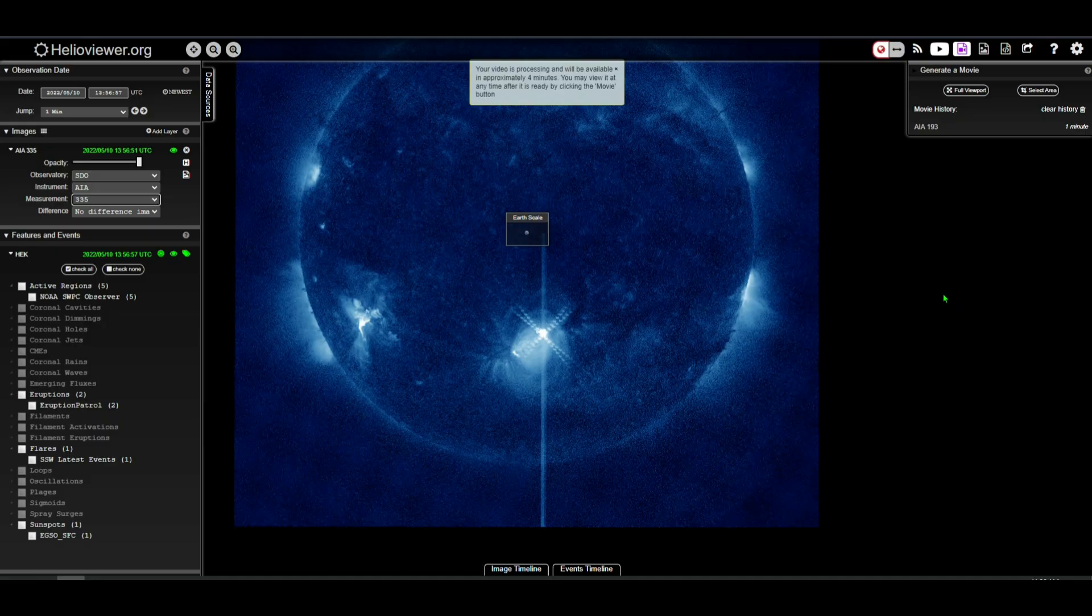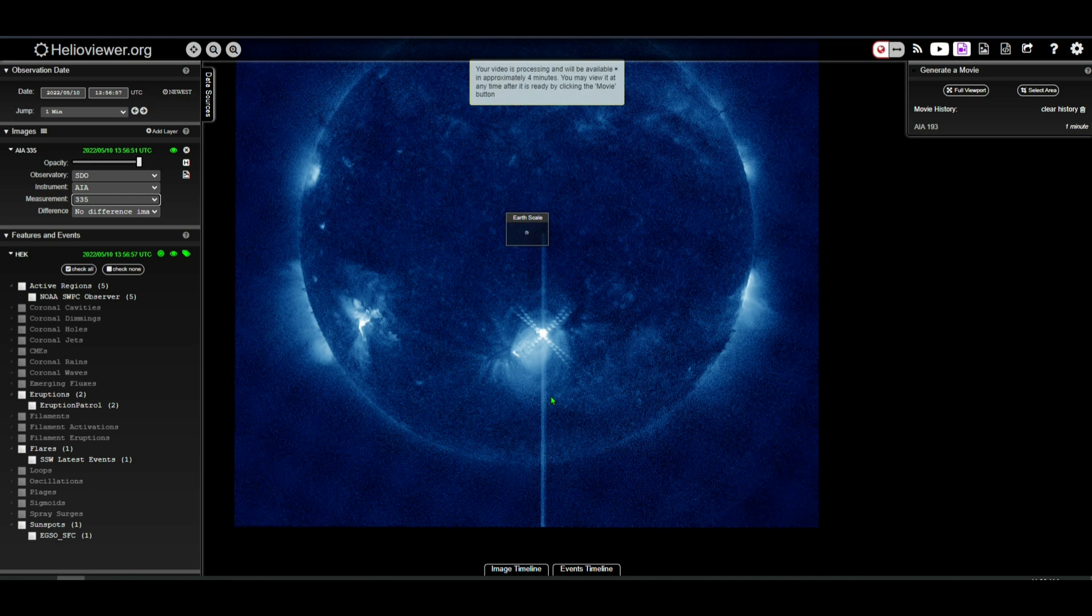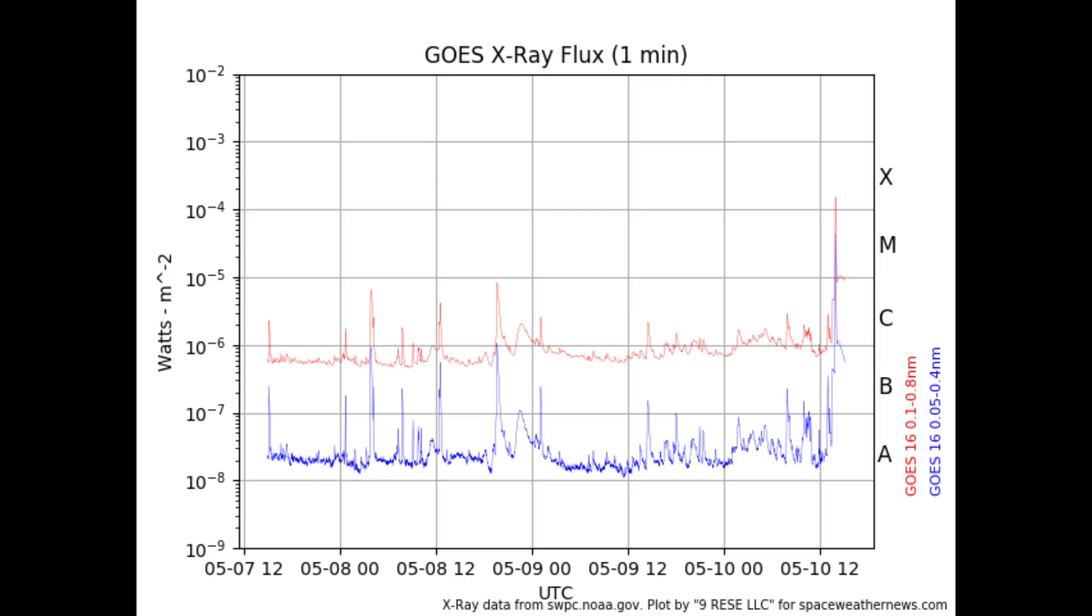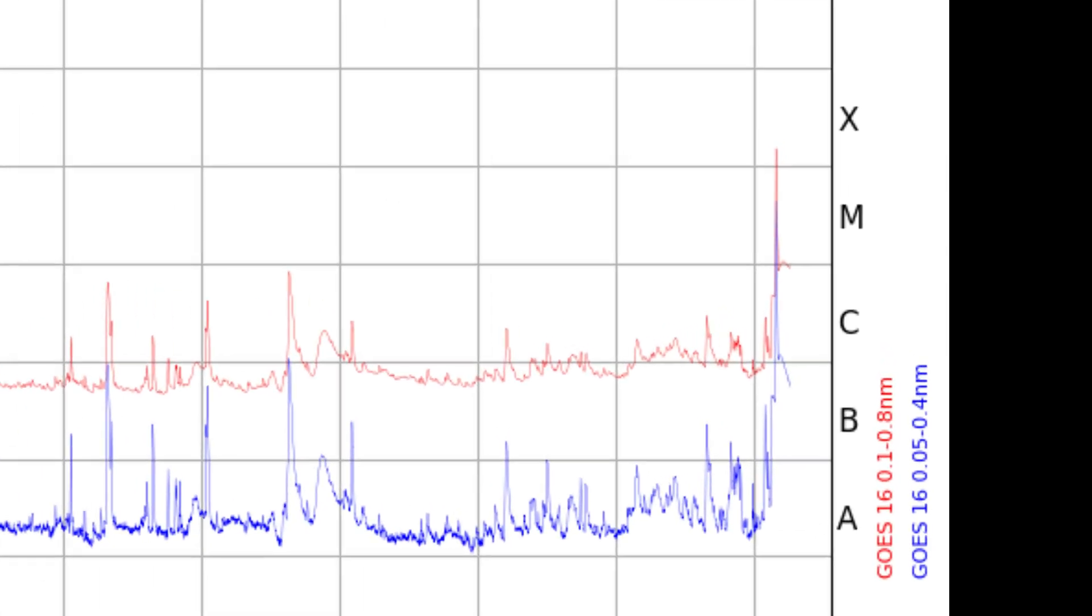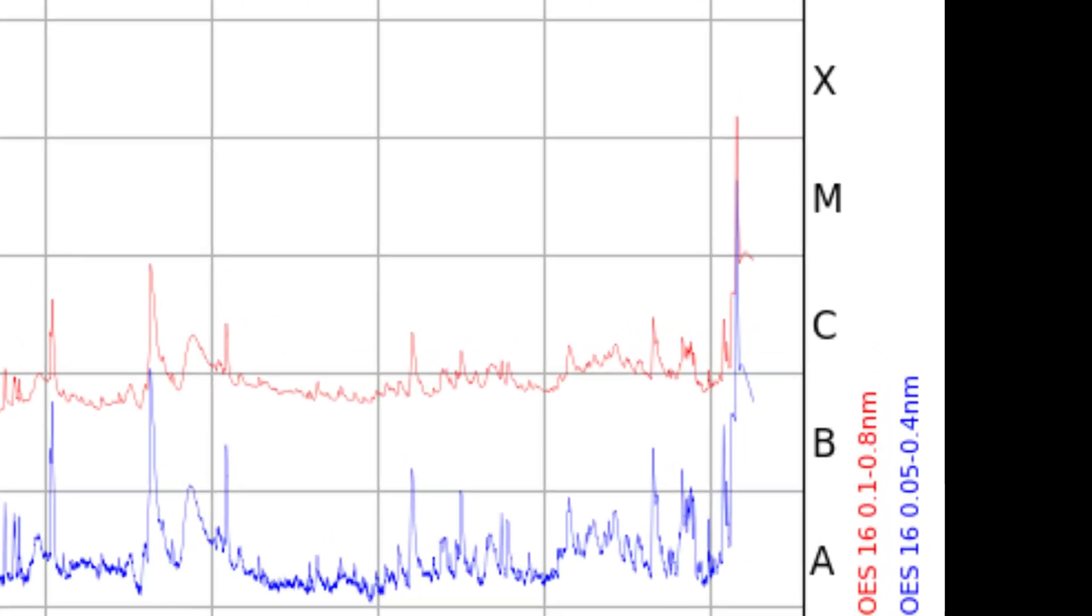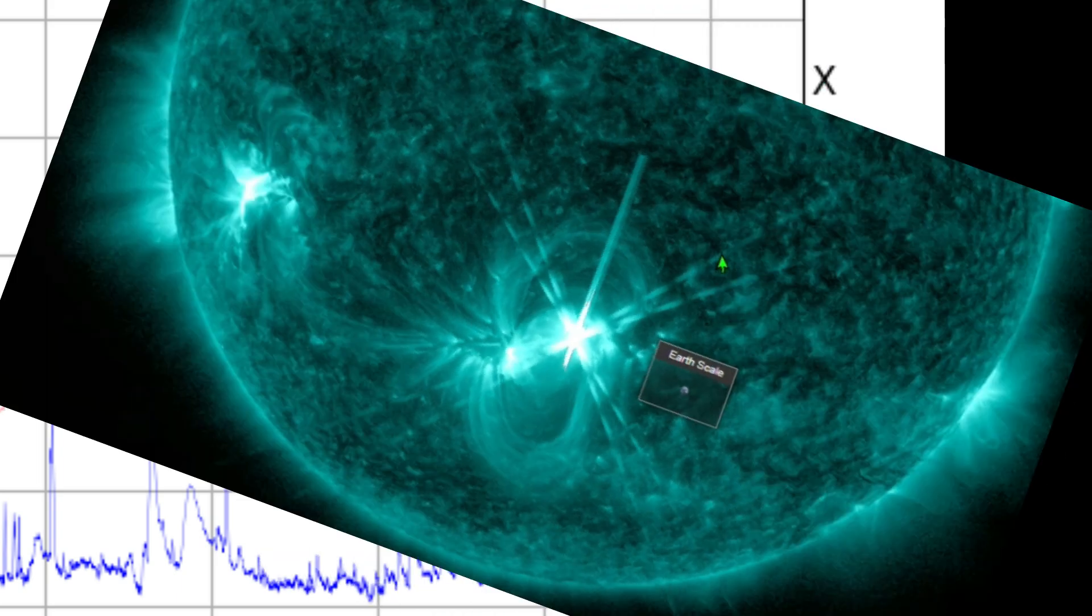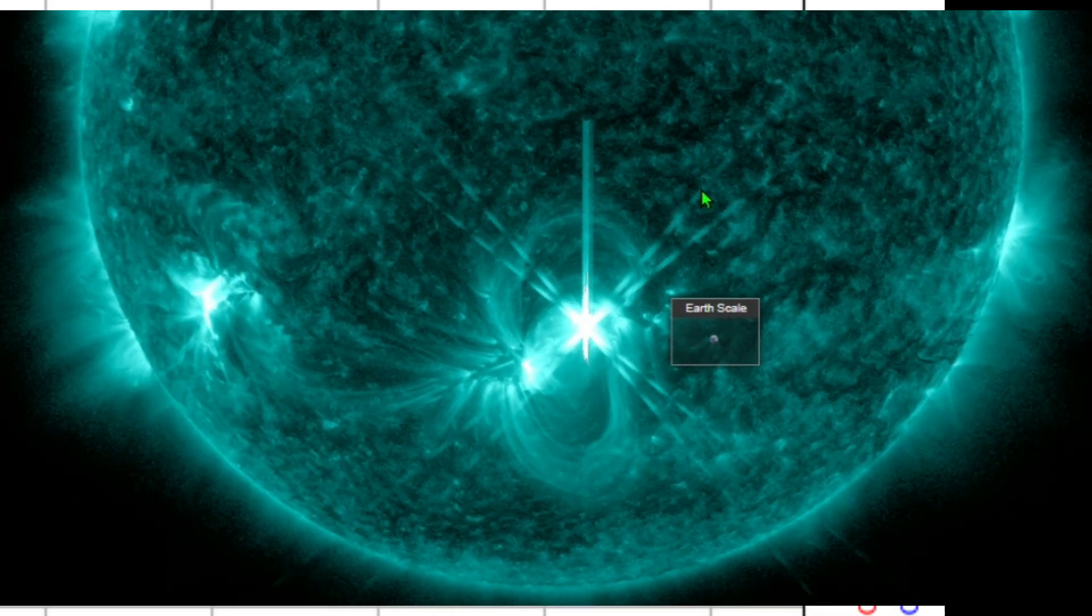Here is also a nice view of it at 335 angstroms. Clear-cut X-class solar flare, my friends. And very quickly I'll show you the chart here that picked it up. It's clearly over that X-class line, making it an X1 class solar flare. So not the strongest, but certainly not a weak amount of energy that's going to be launched towards Earth.